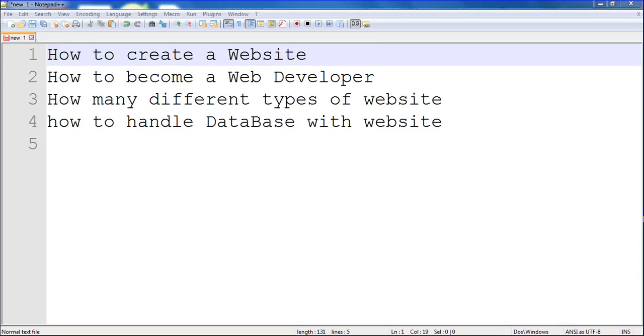Hi friends, welcome to CSHR tutorial. In this CSHR tutorial, I am interested to start one playlist for how to create a website.